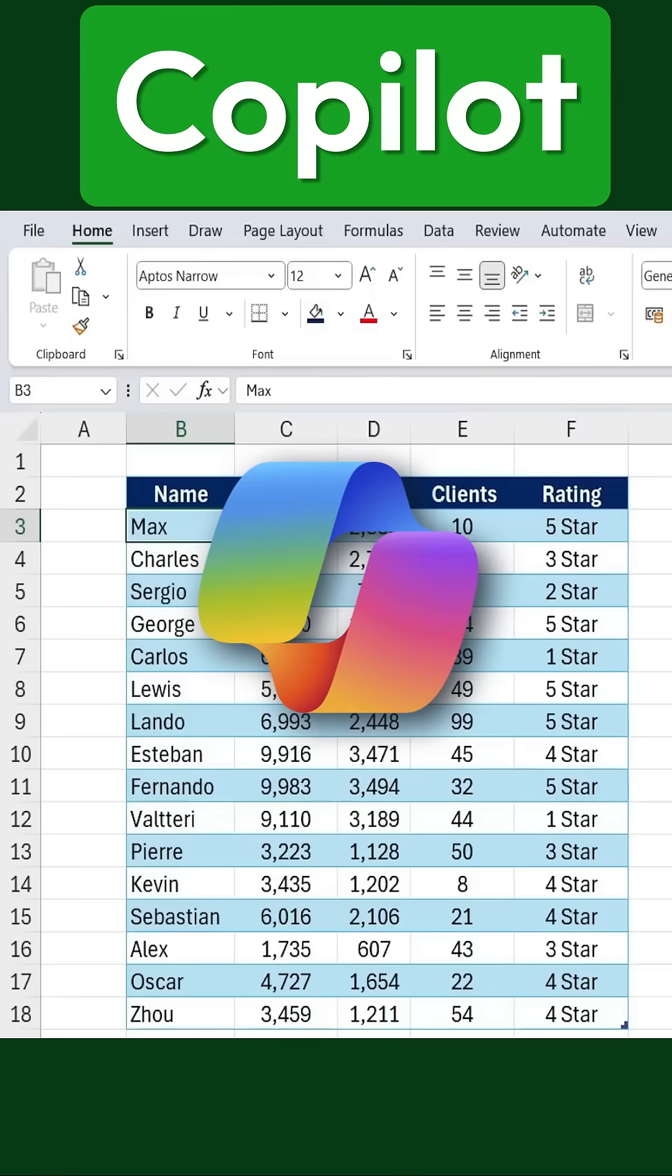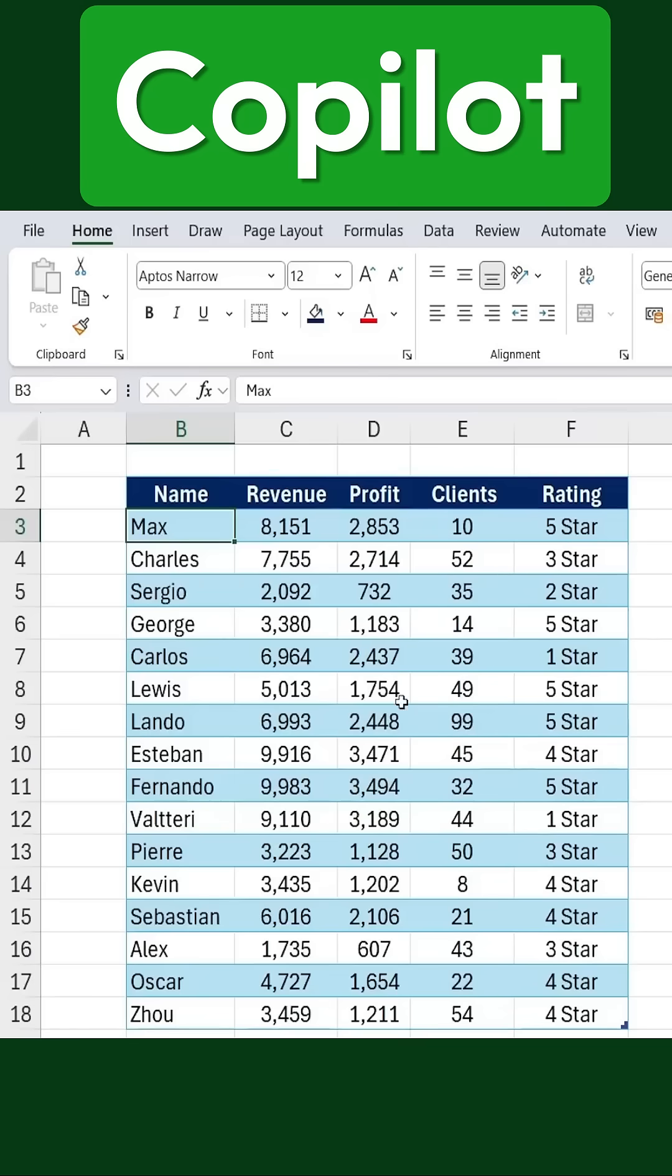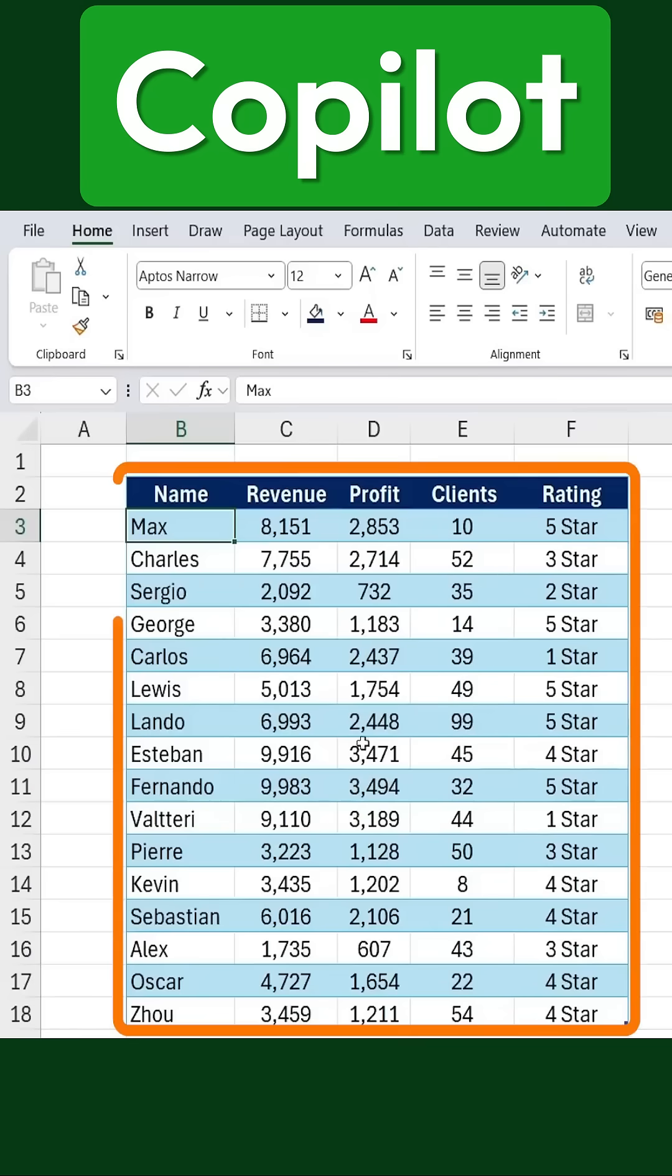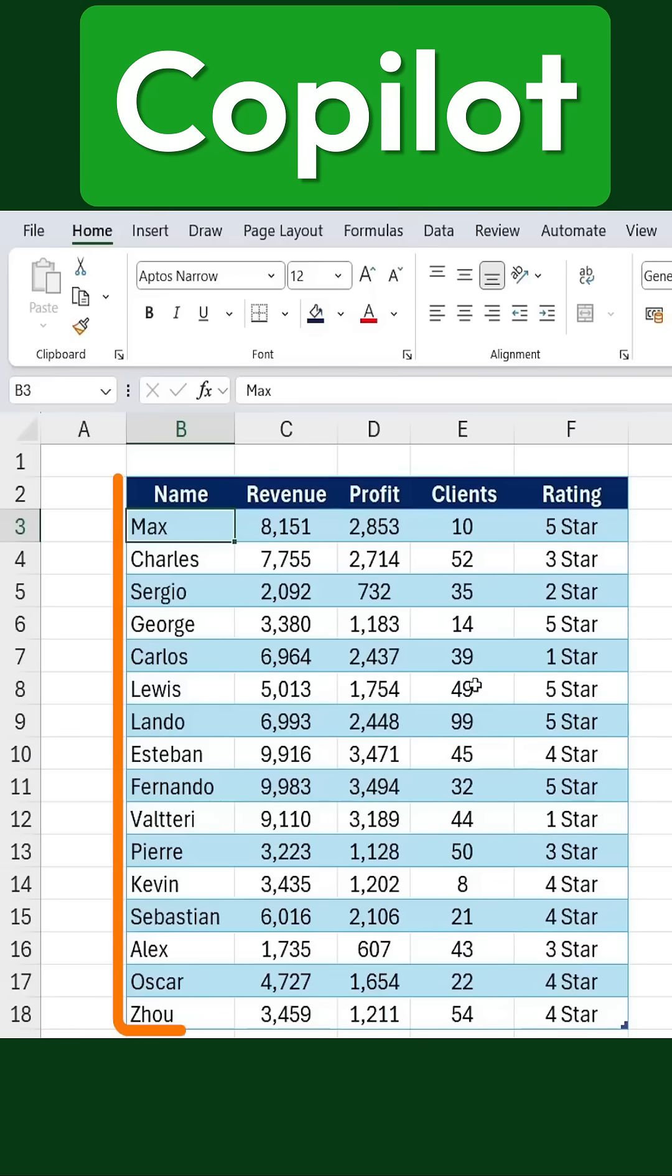Microsoft Copilot in Excel can handle almost anything. Let me show you some examples using this table.